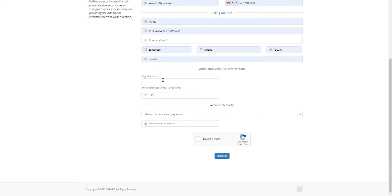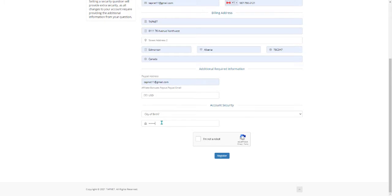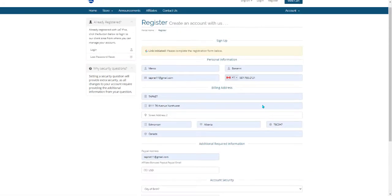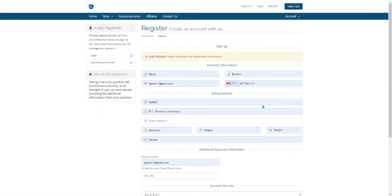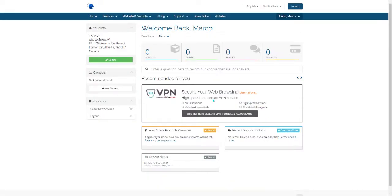We've got the PayPal account. Go ahead and provide that so we can send you your bonus payments. Send in a secret question in case you get locked out. Check that you're not a robot, and then go ahead and click on Register. That will finish creating your account and take you to the client screen. It should look very similar to this.